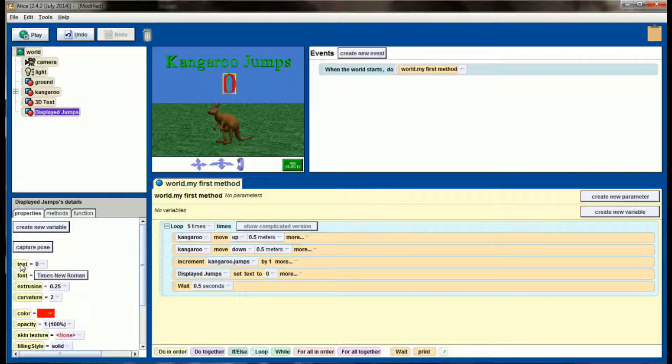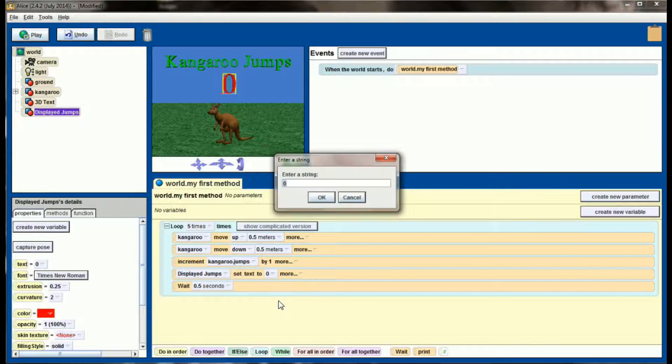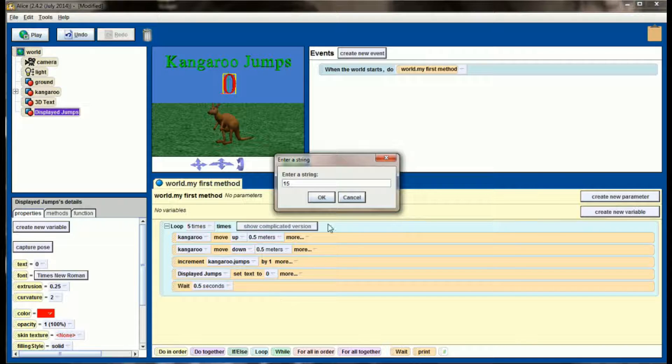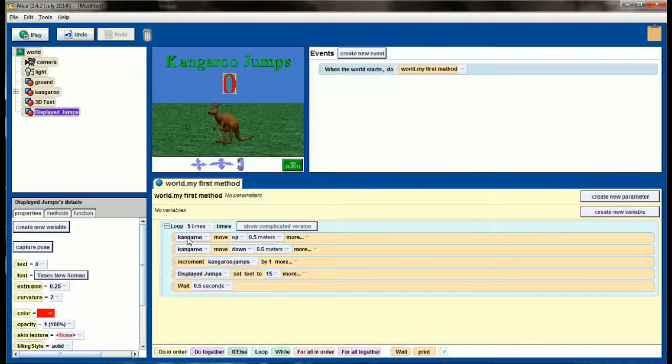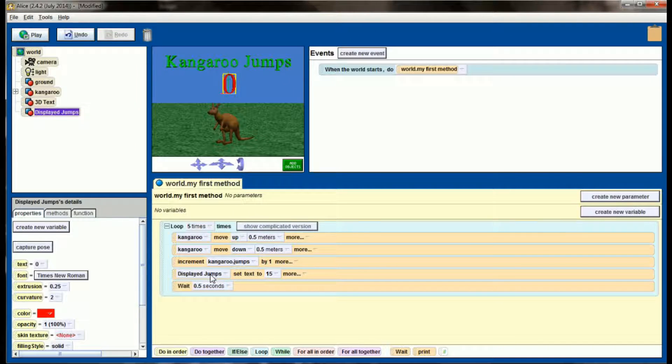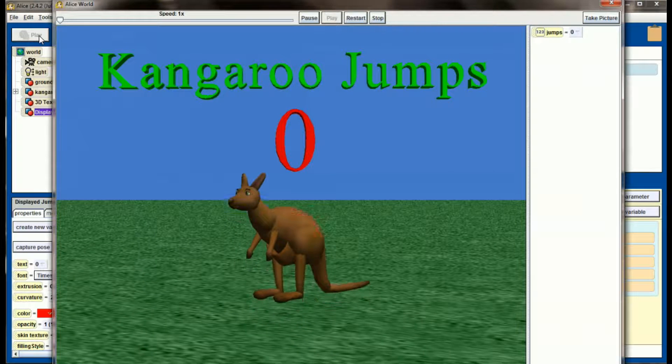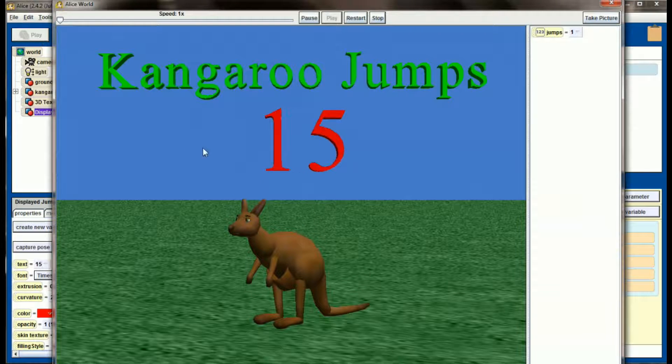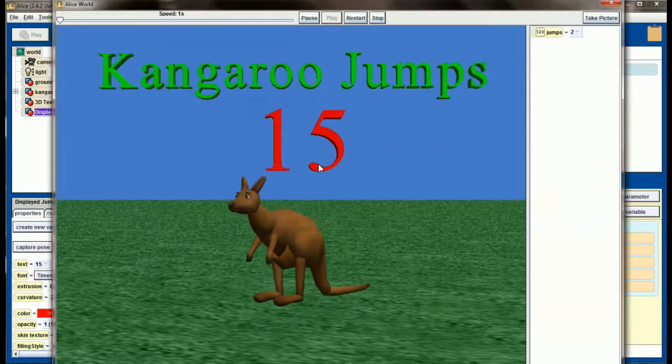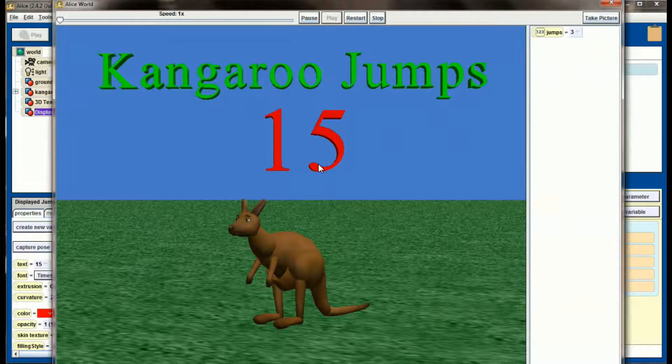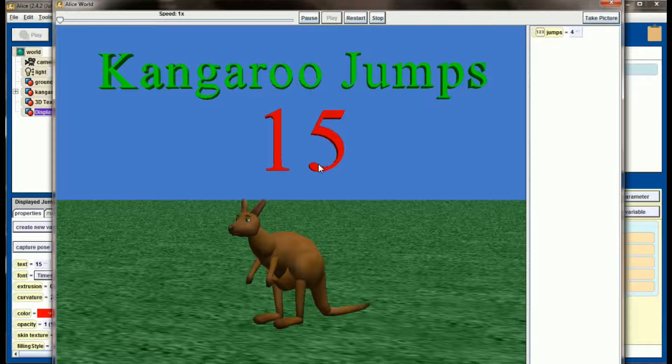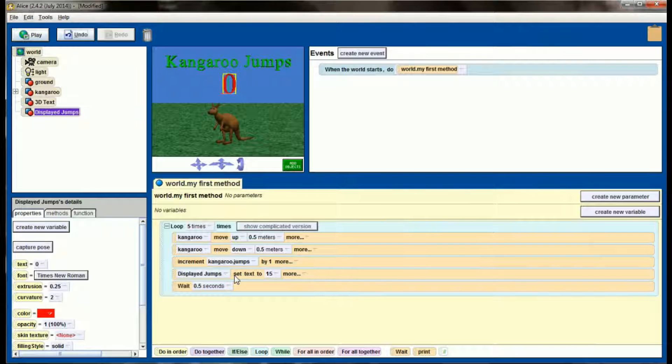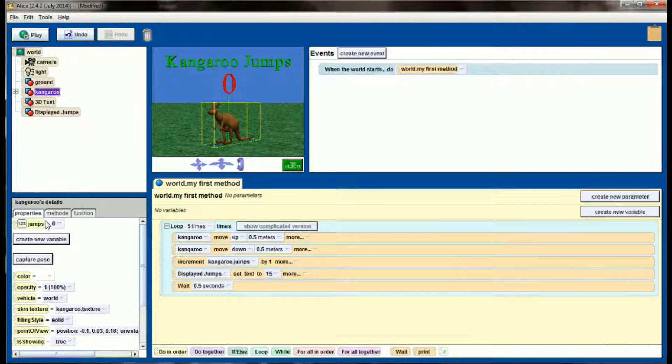This works similar to the vehicle property and all the other properties that you've used. The text, when the world starts, is set to a value of 0. And just for example, let's change this to the string 15. When the world starts, text will be equal to 0. The first time this code runs through, it will get to this line, and it will change the displayed jumps text property to 15. If you watch this in action, as soon as the kangaroo lands, our 3D text changes to 15, but then it remains static. The trouble is that 15 was an arbitrary number that we just typed in. It's not changing to represent anything just yet.